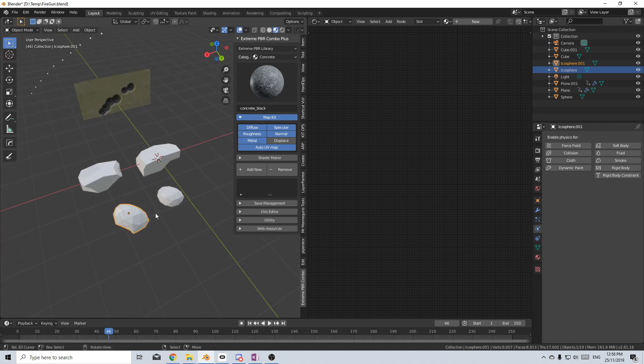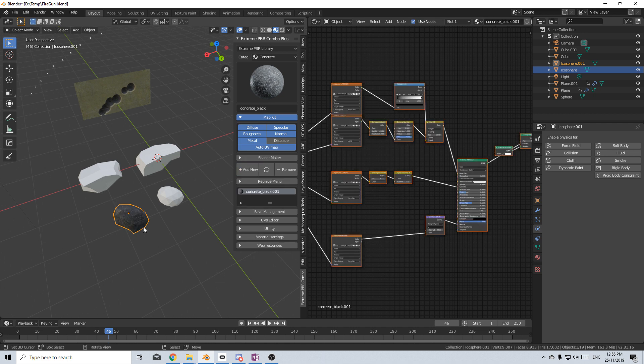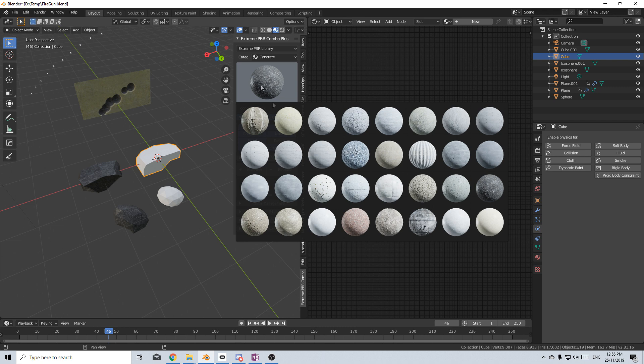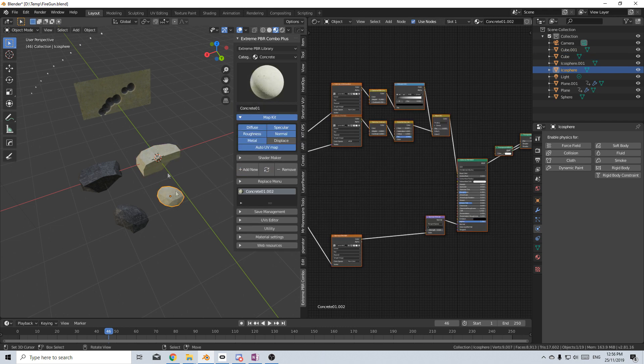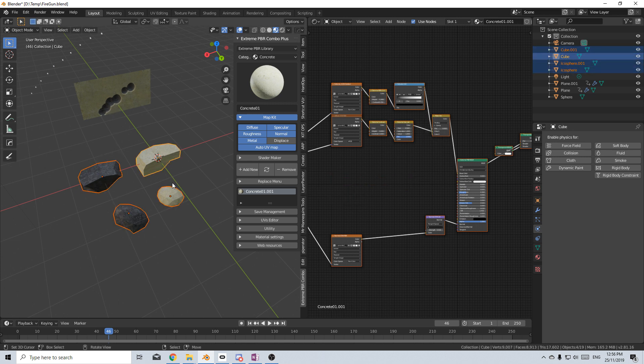So now we've got our four pieces. I'm going to assign black concrete and white concrete to match the exterior and the interior. I'm going to select everything, Control G to create a collection, and we'll name this rocks.